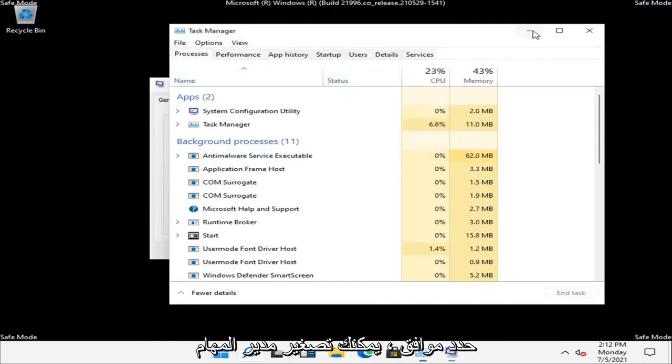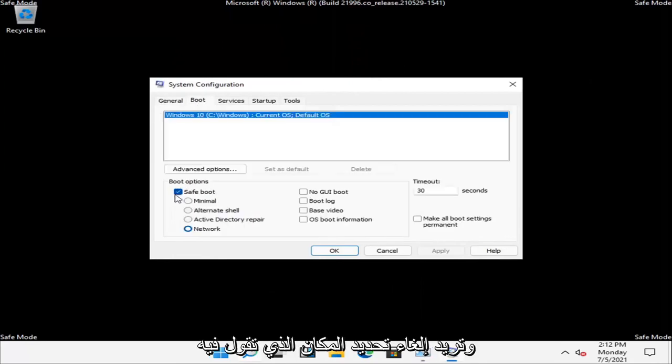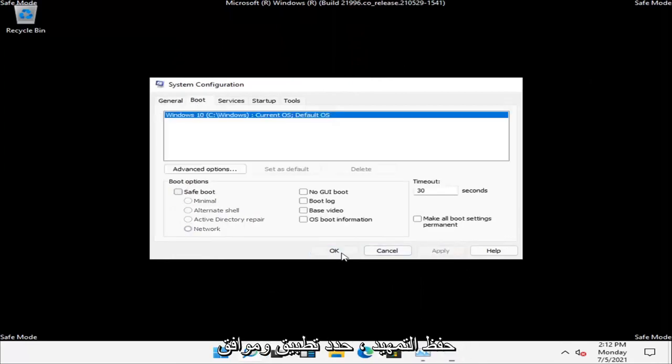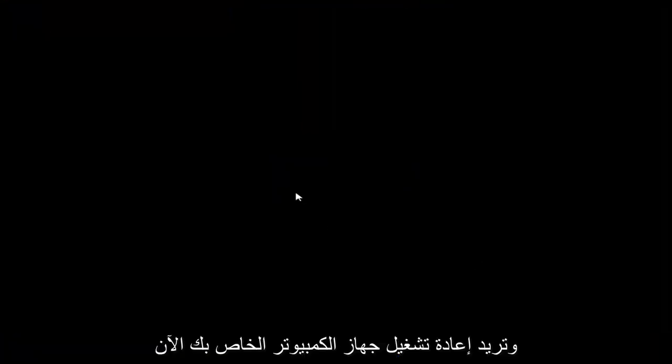You can minimize out of the Task Manager. And then select the Boot tab and you want to uncheck where it says Safe Boot. Select Apply and OK. And you want to restart your computer now.